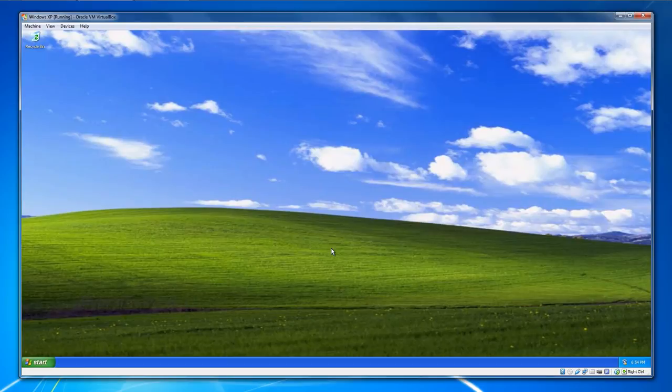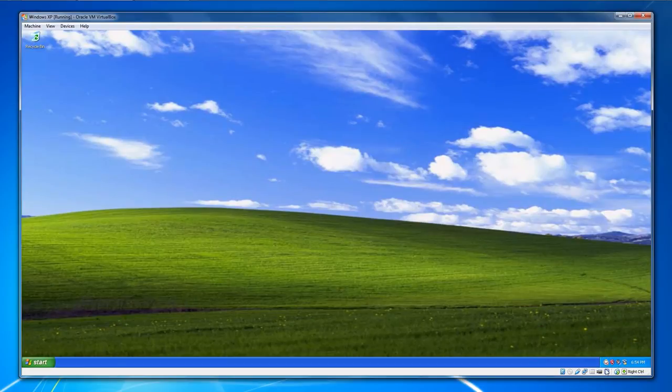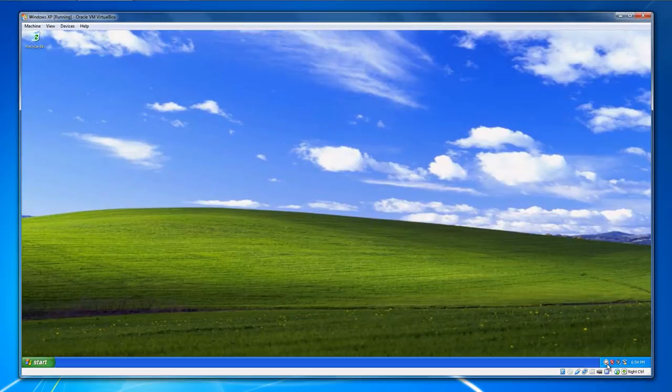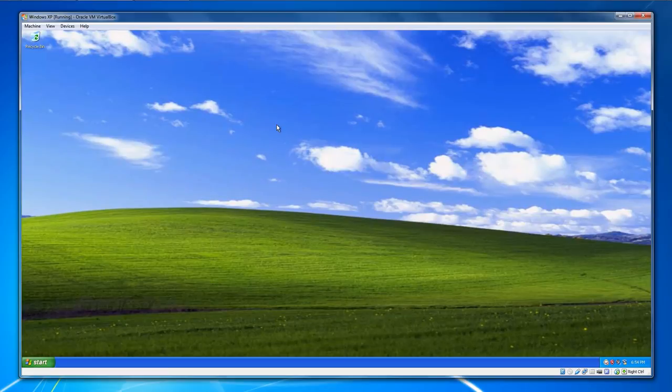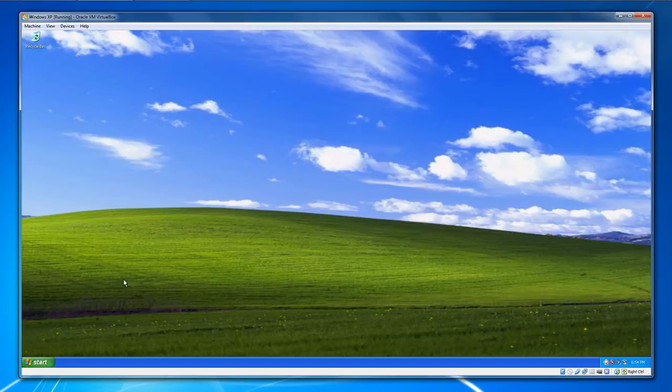Once your system boots up in thawed mode, you will notice that the polar bear icon has this little red icon next to it. That's an indication that you are in thawed mode. Your computer is completely vulnerable and any changes will stick. Be very careful when you're in thawed mode.